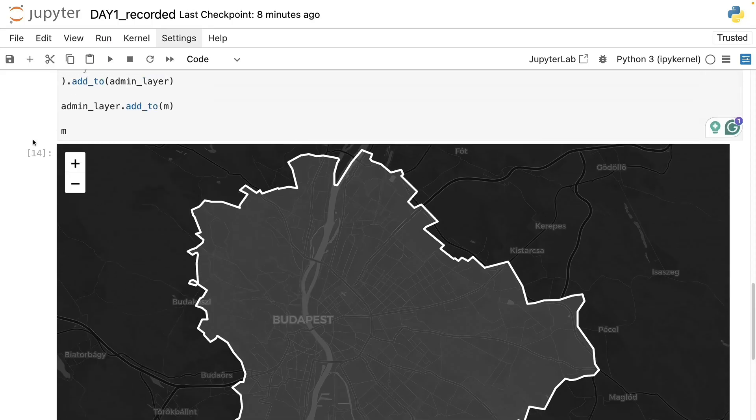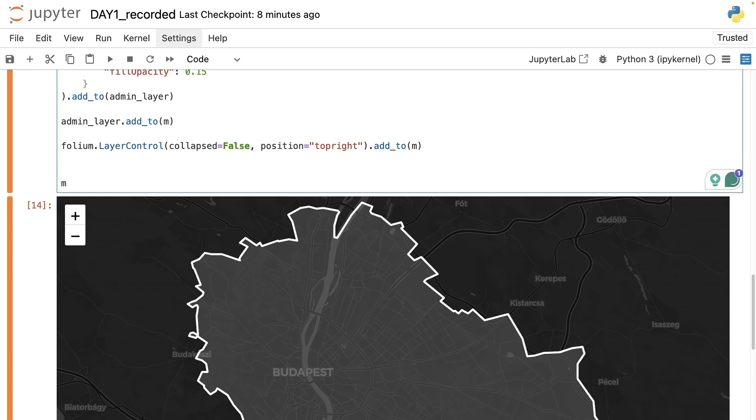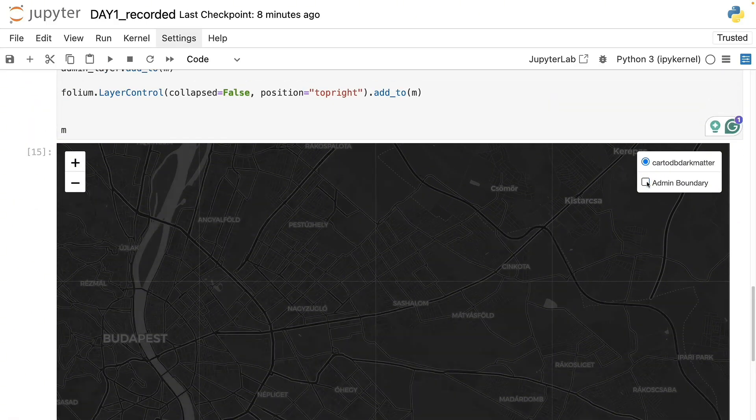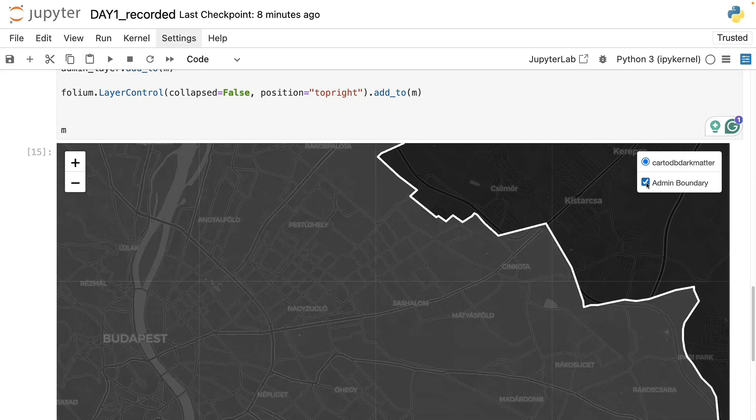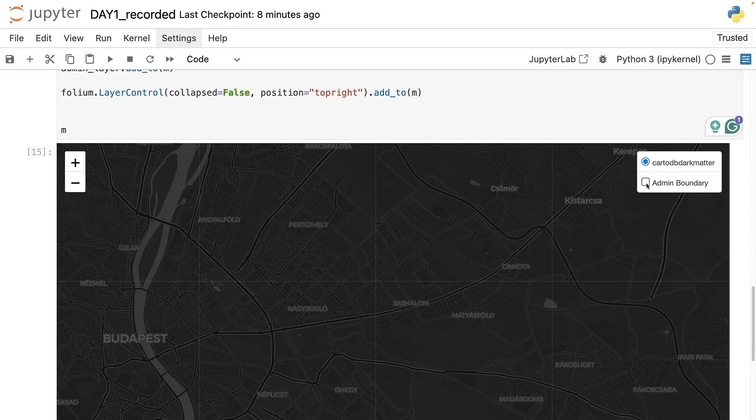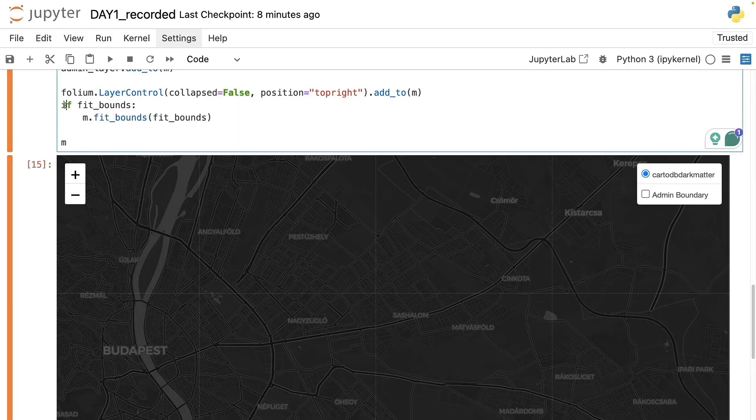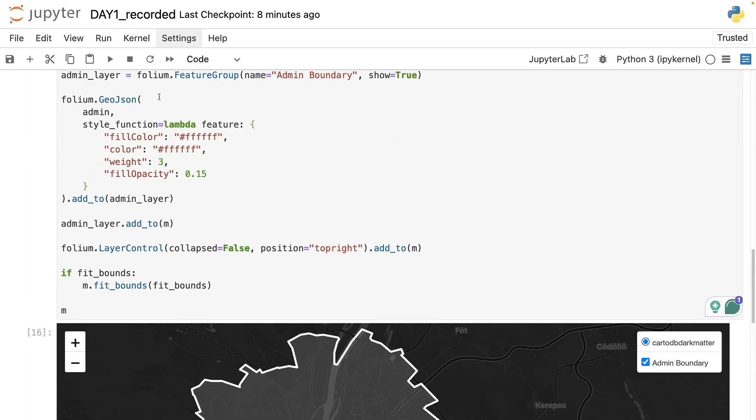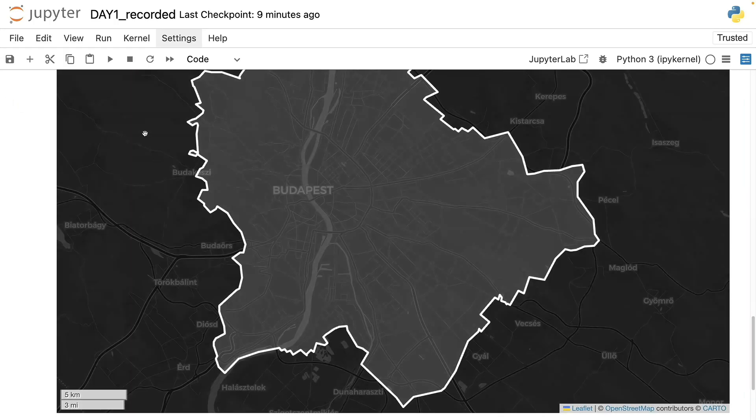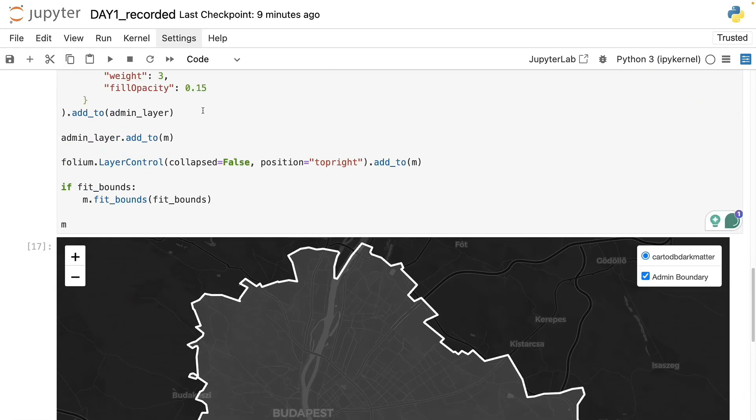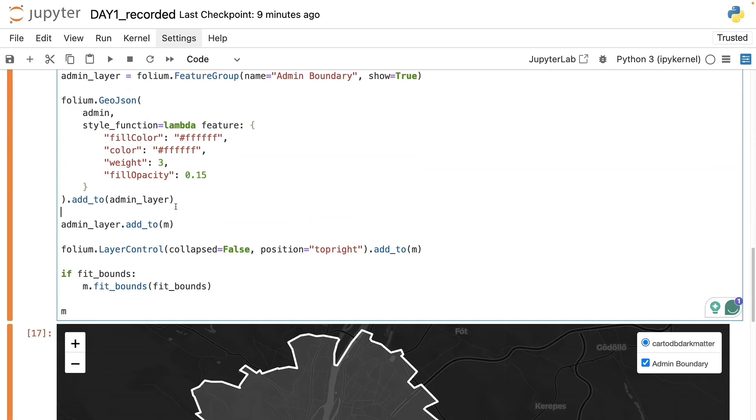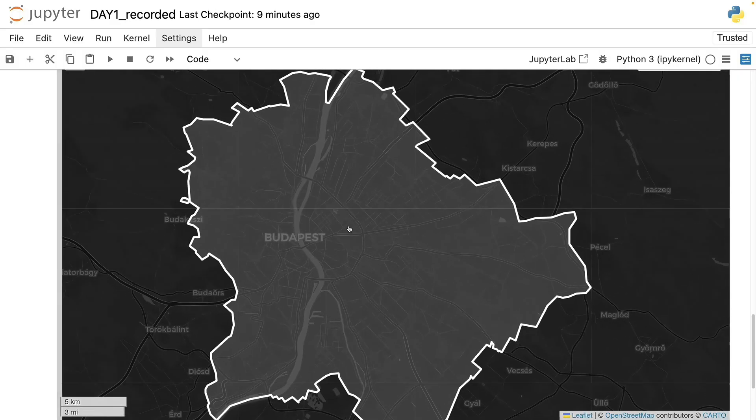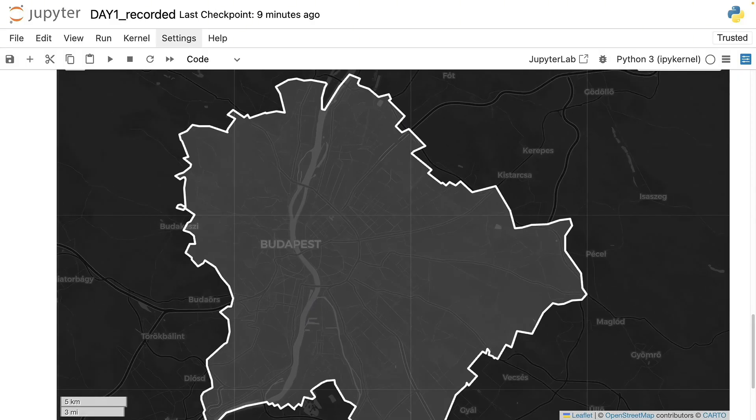Alright, so a few more things to fine tune the plot. First we will add this little control box which is going to be on the top right of the map here where we can switch the layer on and off, which is very helpful if we will have multiple layers. And we can also align the map so make sure that the bounds are fit. So now we have a nice map of Budapest and the admin boundaries.